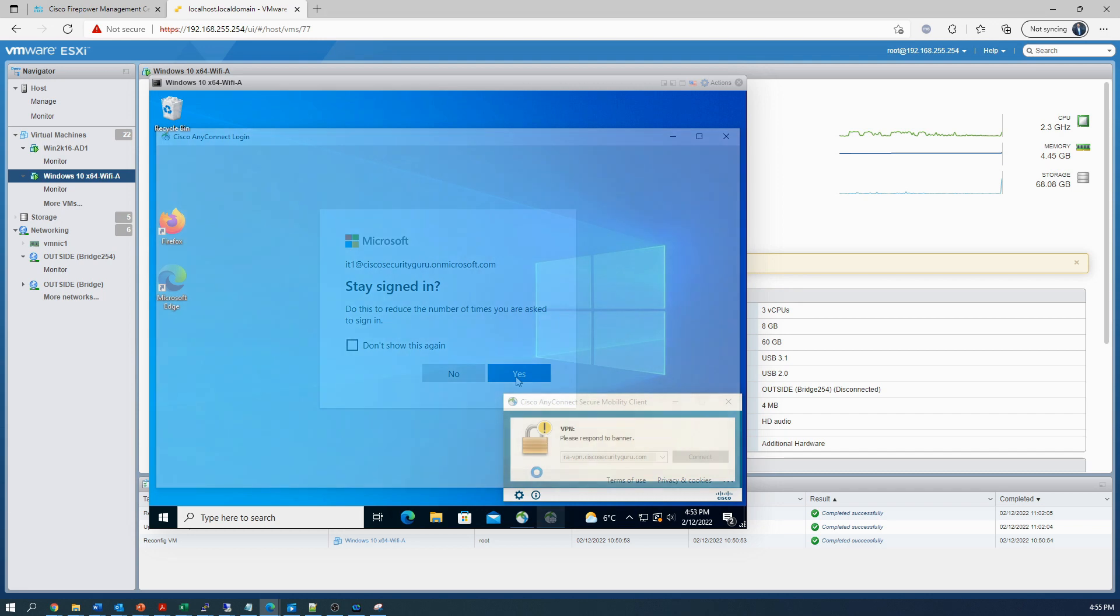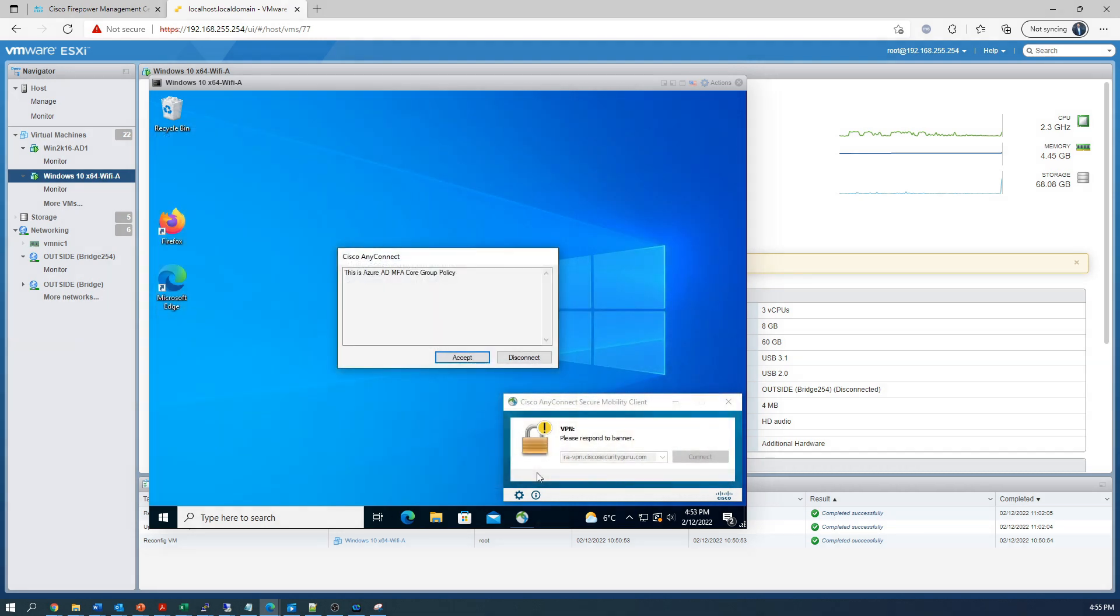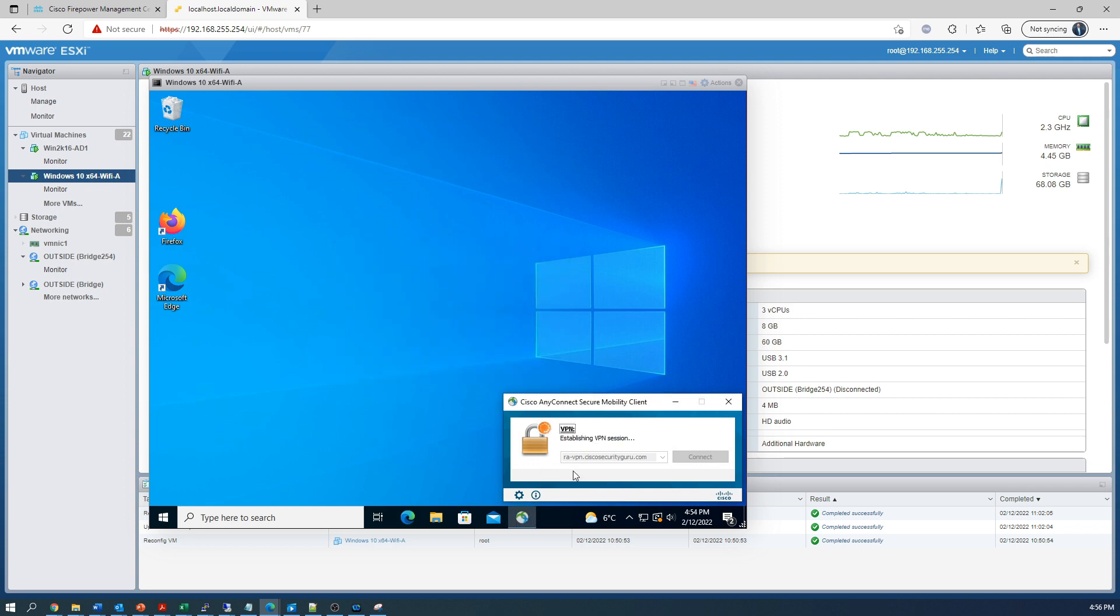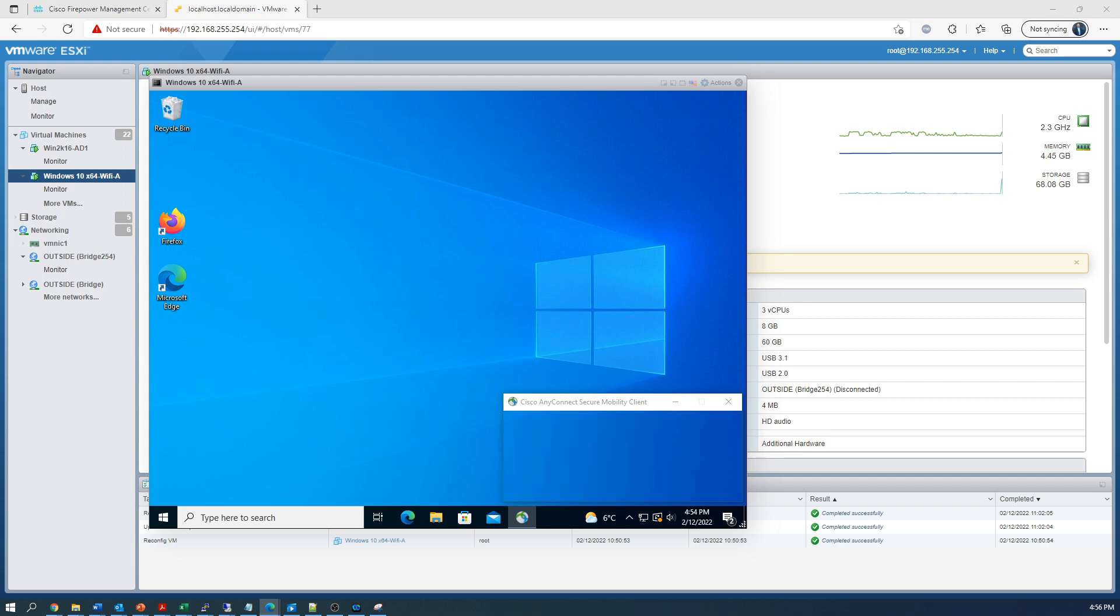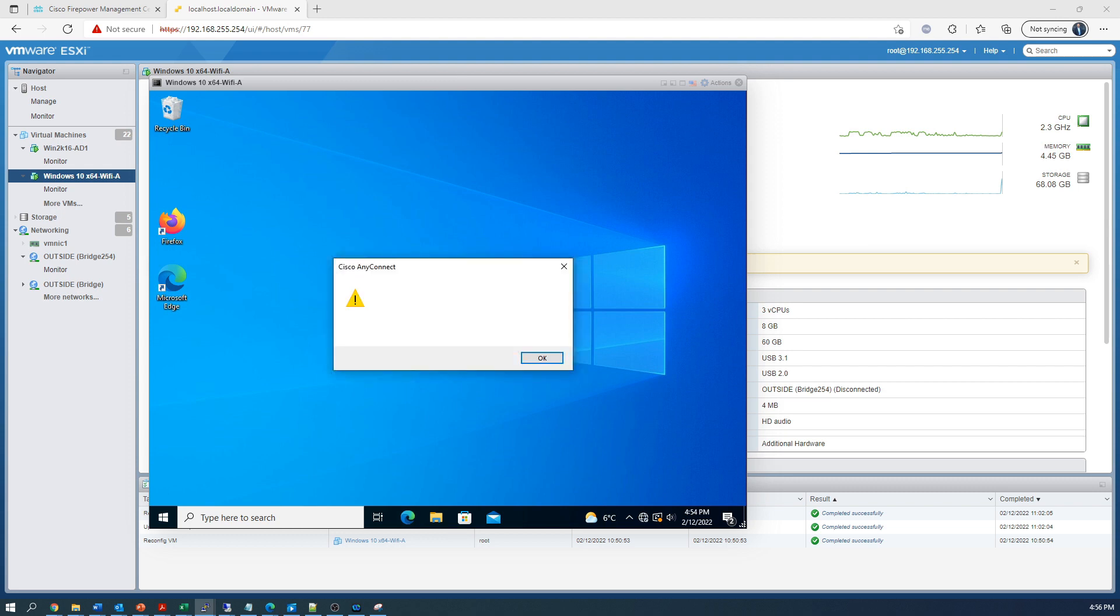There's our default message. That makes sense. Go ahead and hit accept. We should get a message just like we've seen before, but it should be tied to the IT dynamic access policy. Give it a second here. And there it is. This is the IT dynamic access policy unrestricted.